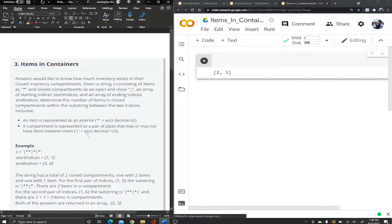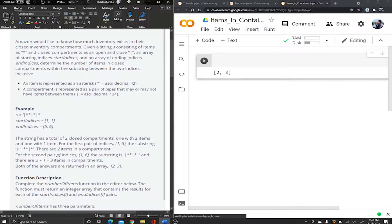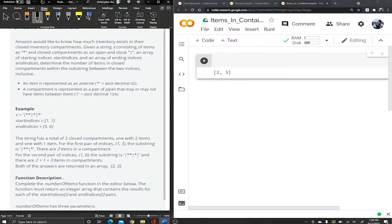Feel free to pause the video just to read through what the problem is asking, but I find it has so many words so I'll just explain from the examples. Given a string S and a set of start and end indices, you want to return an array that contains packages in closed compartments. A closed compartment is just a pipe symbol followed by a second pipe symbol, and the asterisks are considered packages.